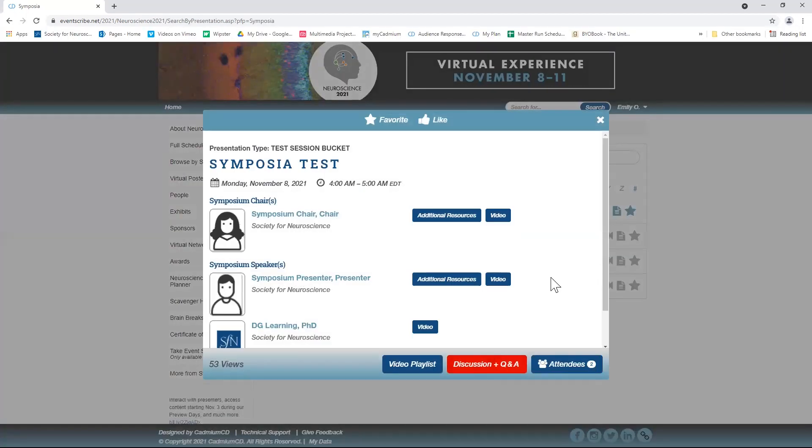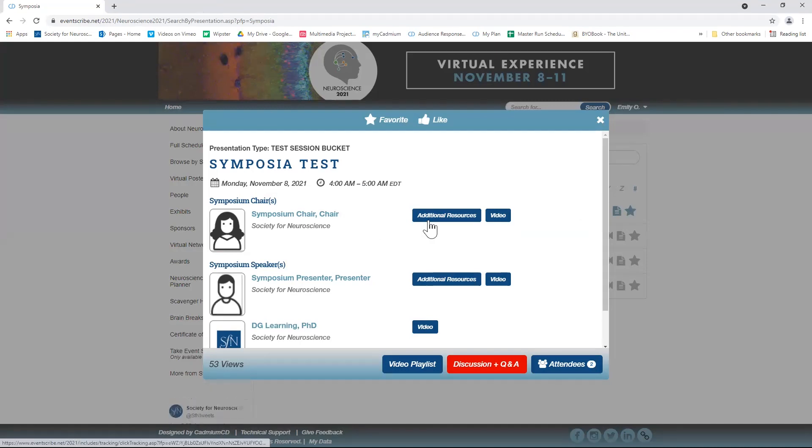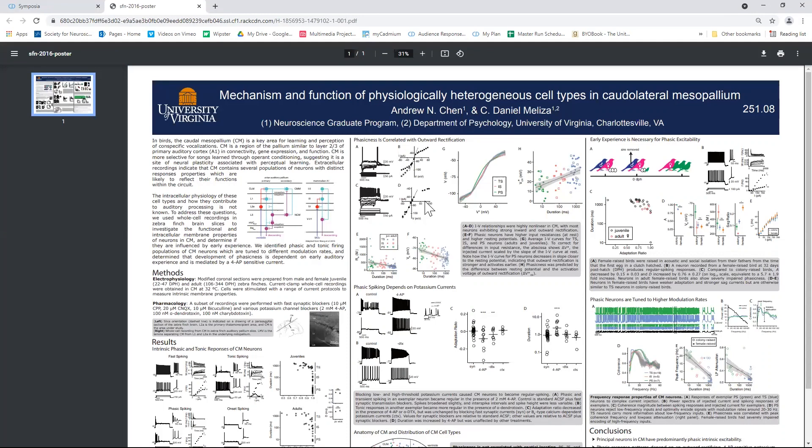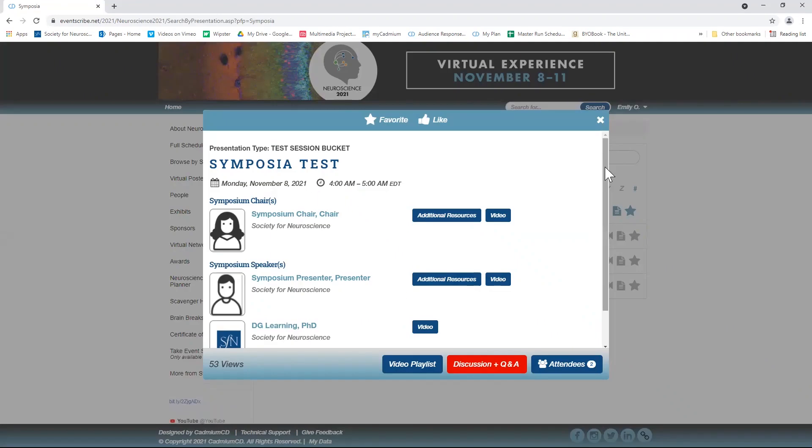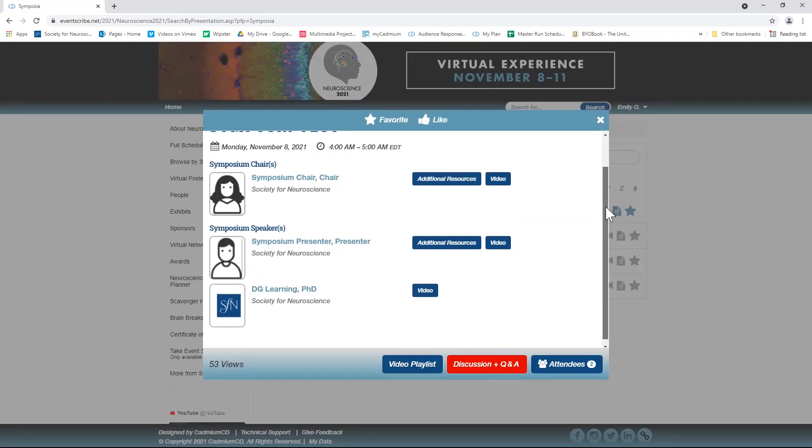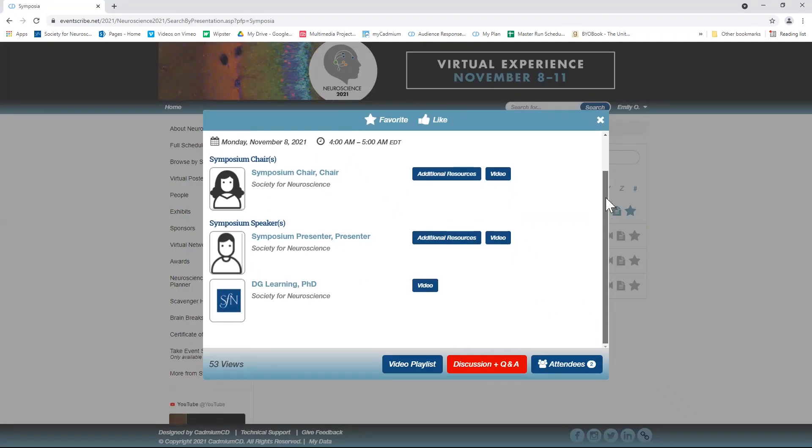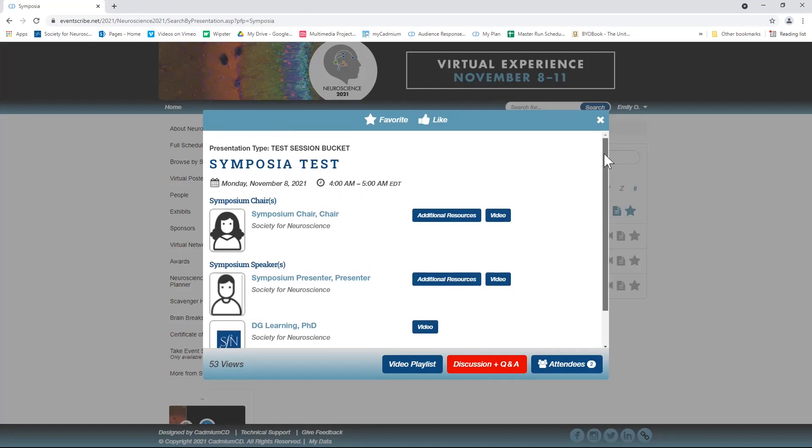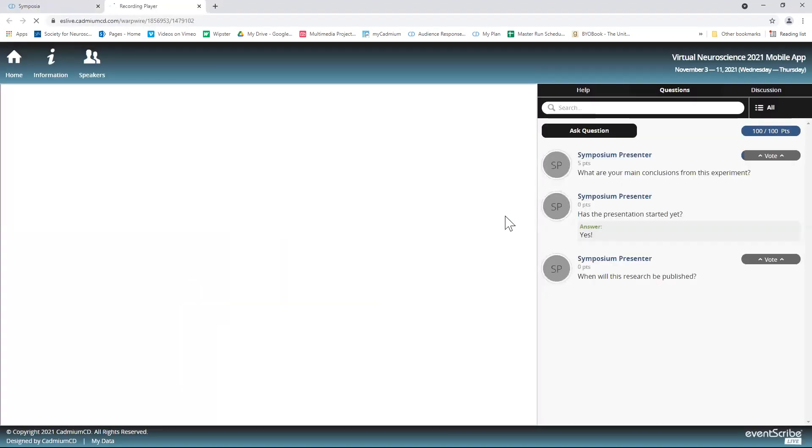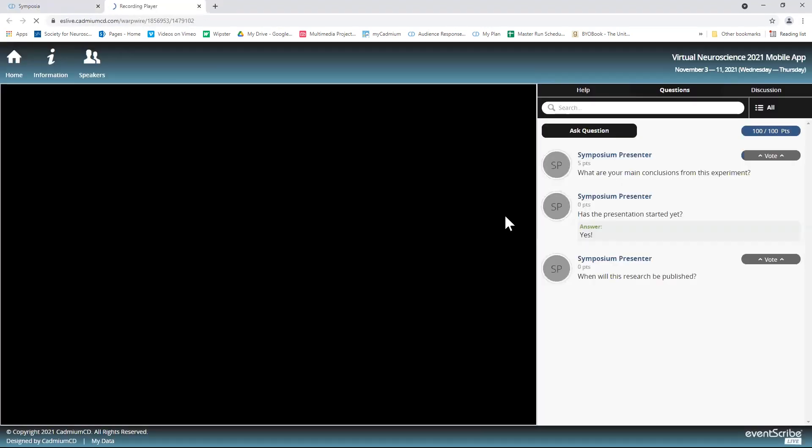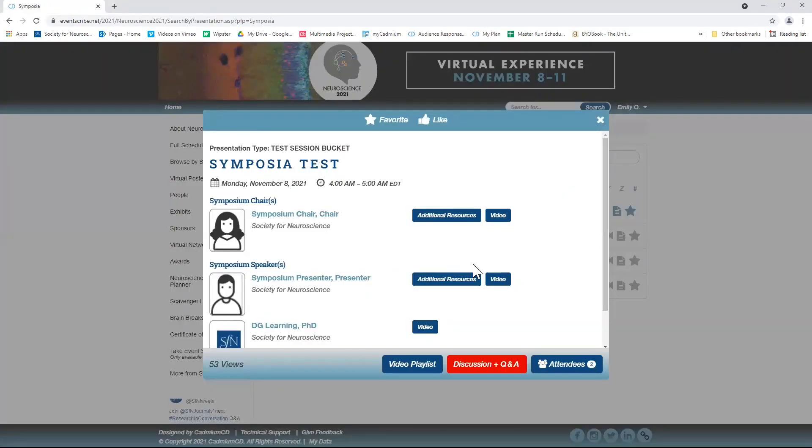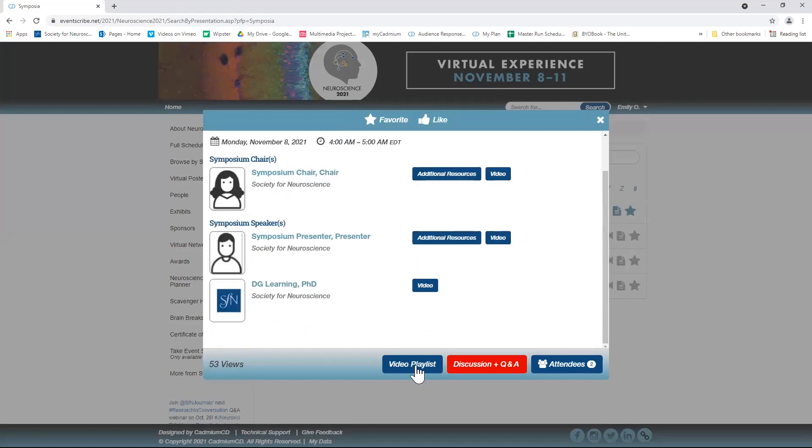You can view additional resources that a presenter may upload, or watch individual presentations, or watch session playlists.